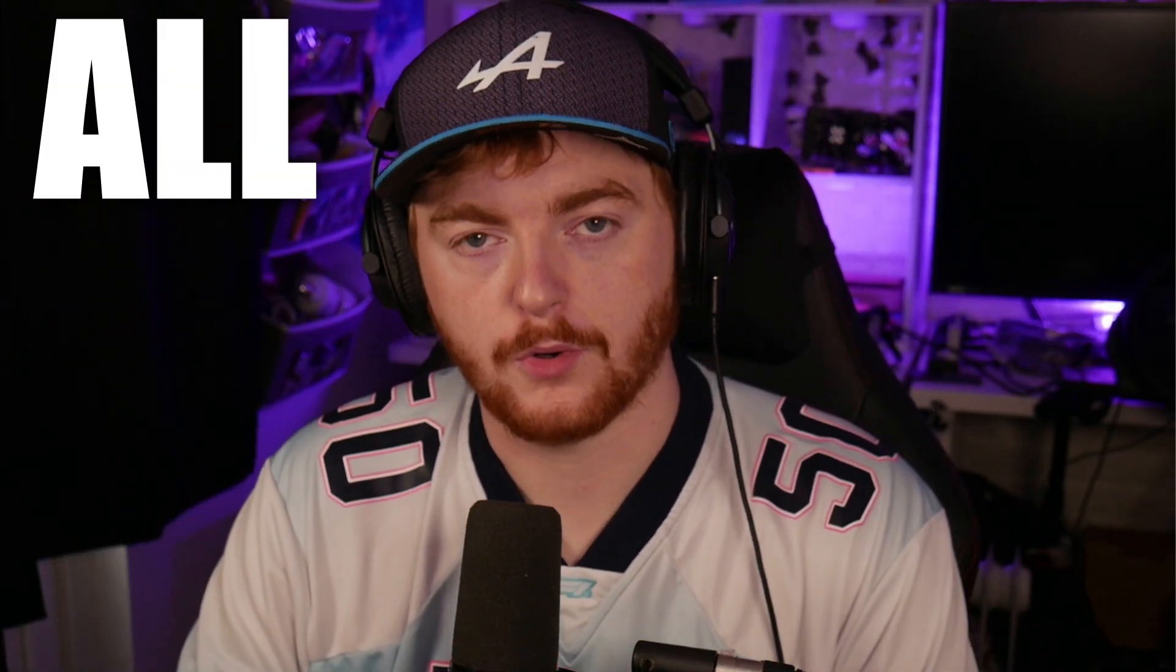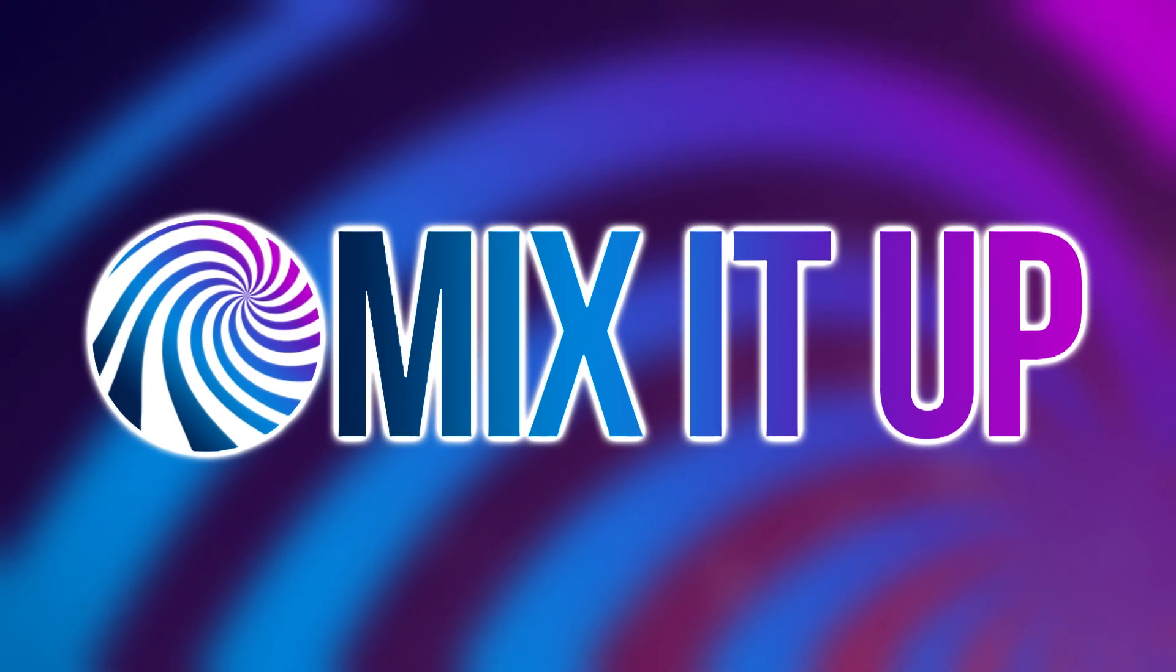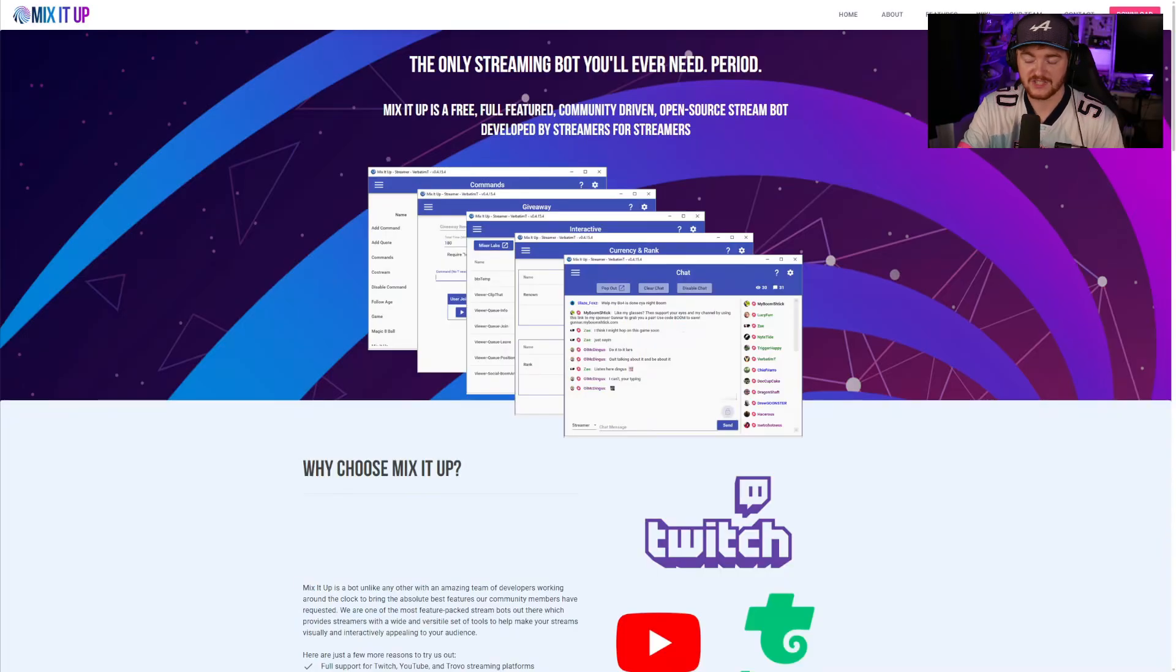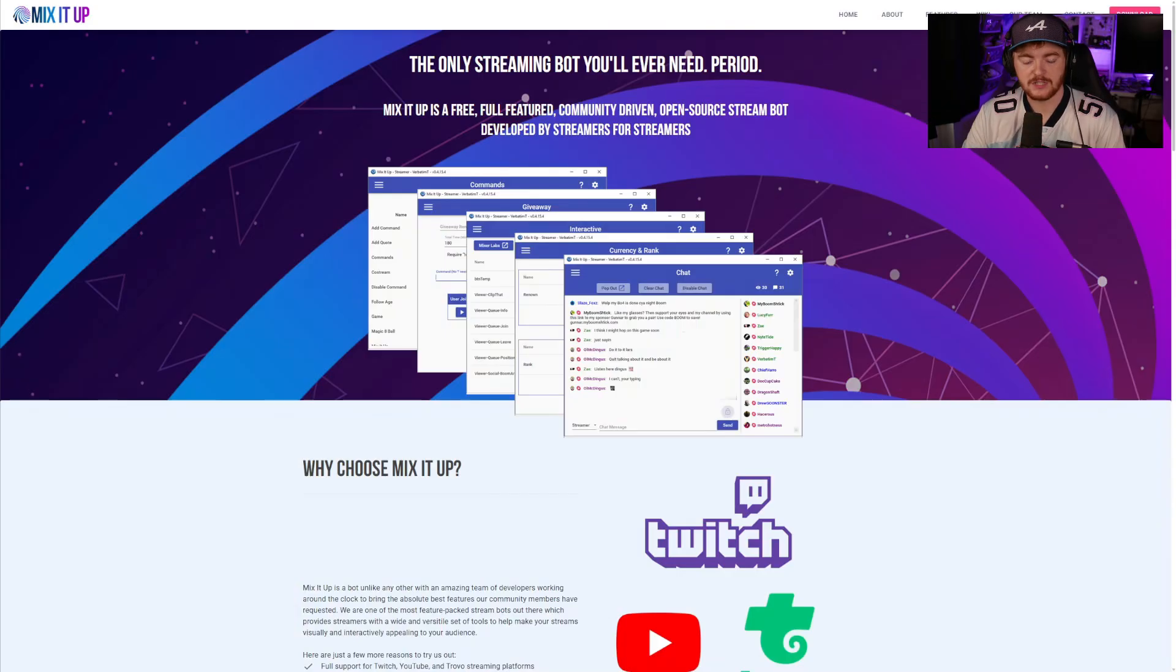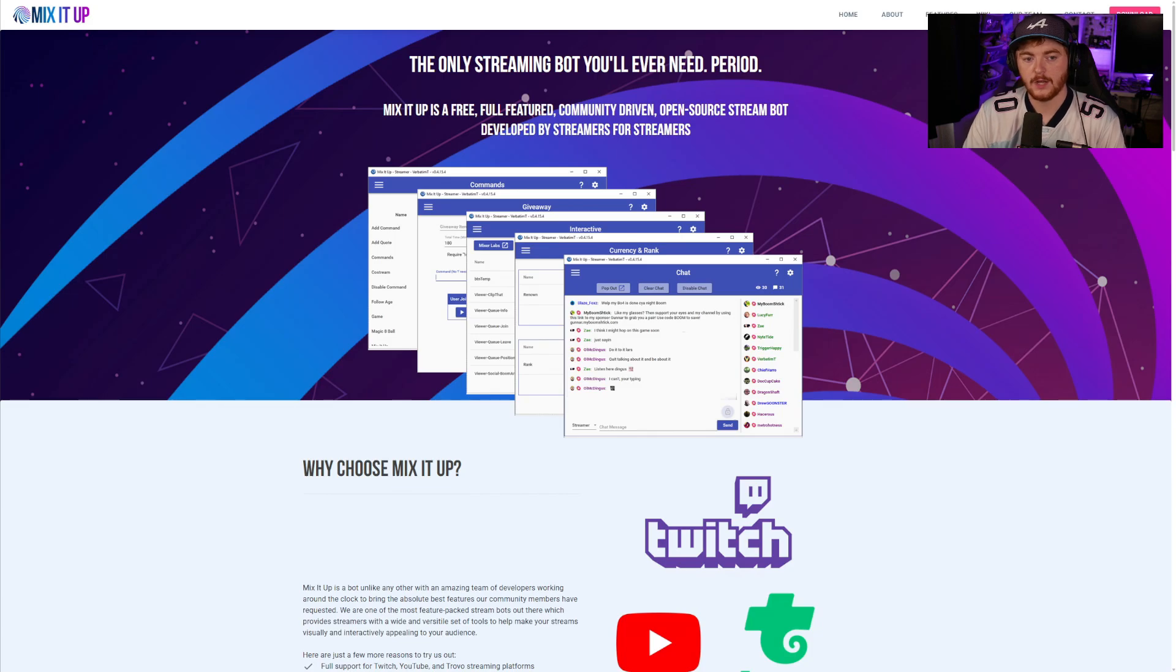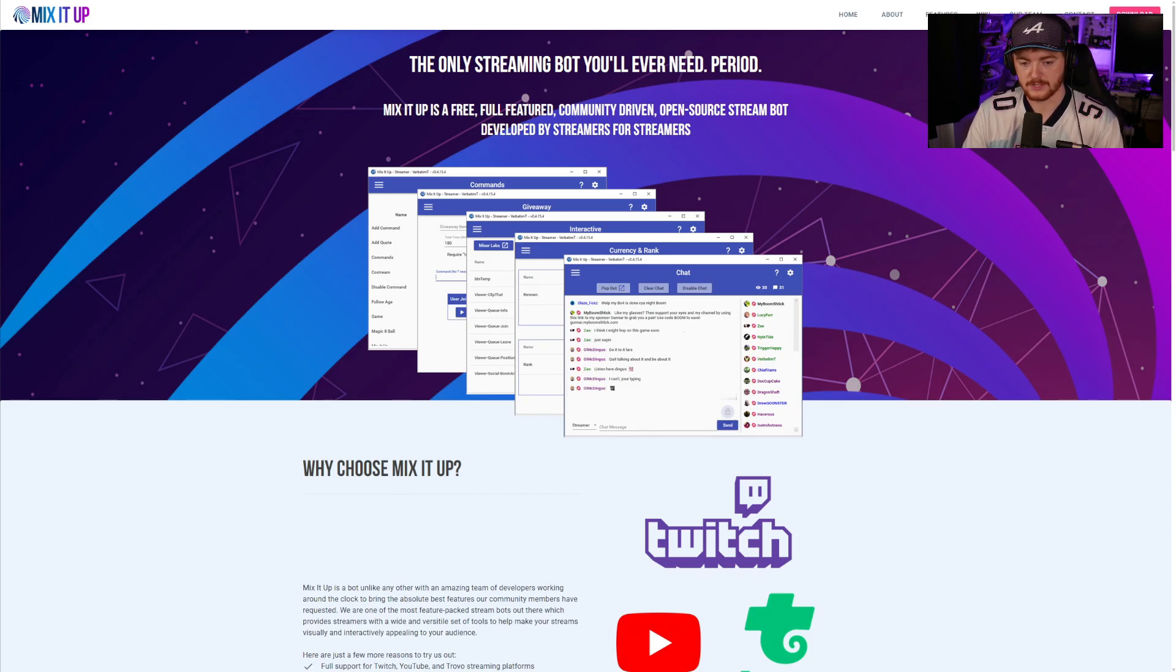Hello, welcome to All Creator Tools. I am your host Colzy and today we're going to be taking a look at a tool called MixItUp. Here we are on MixItUp's website and as you can see the first line they have, the only streaming bot you'll ever need, period.